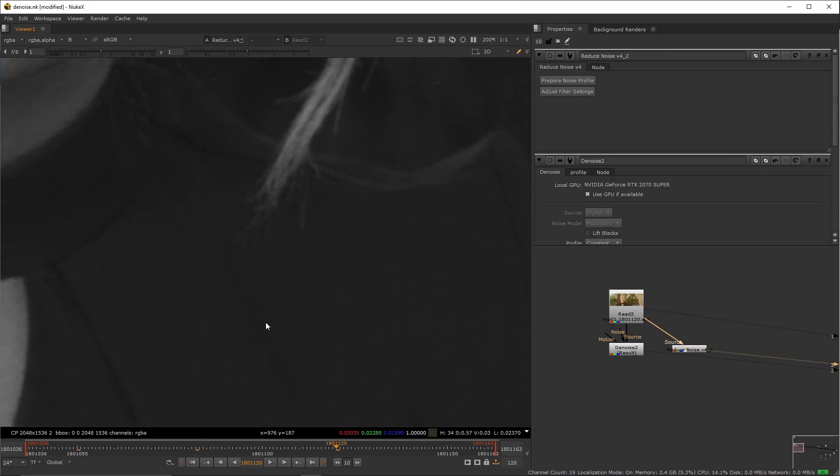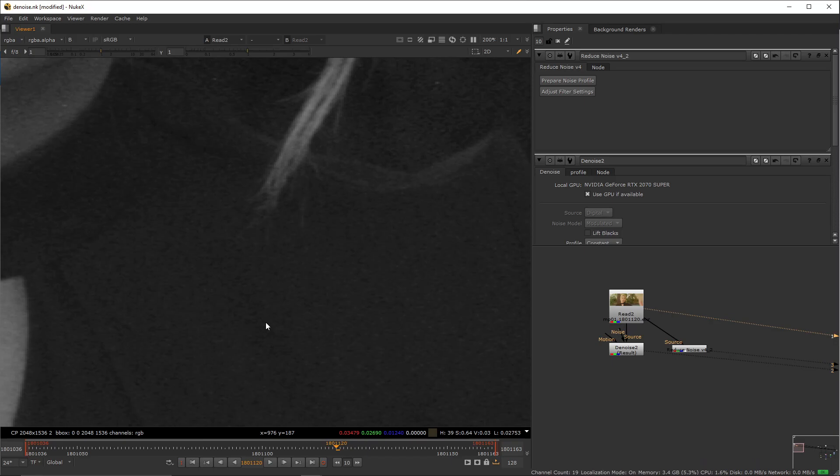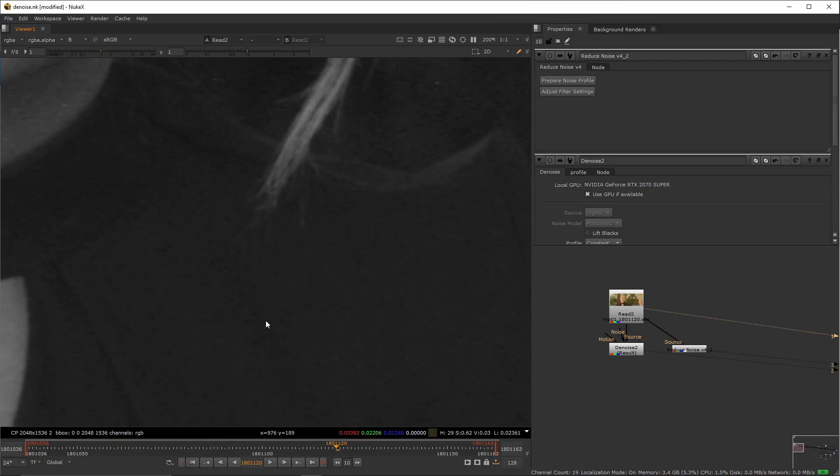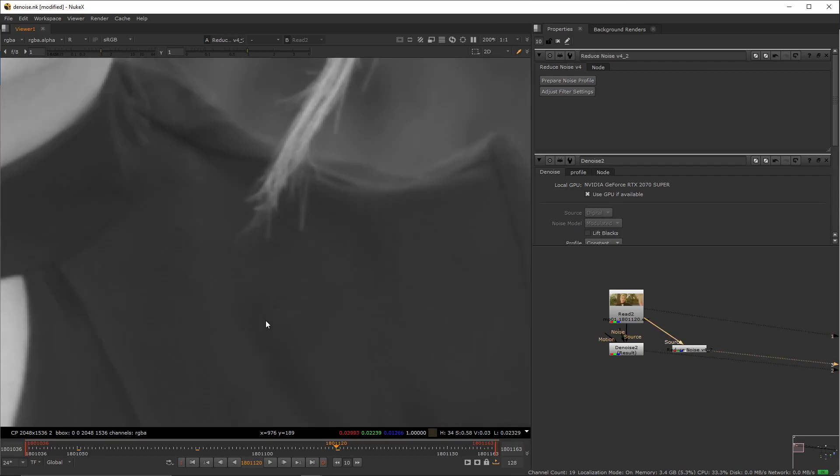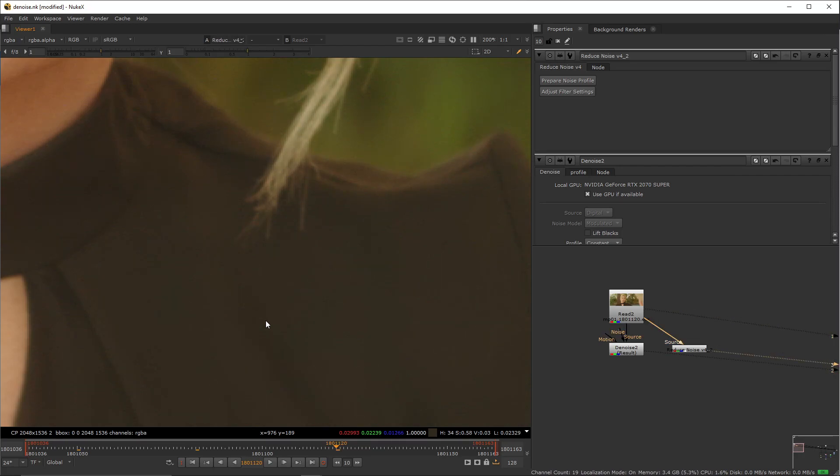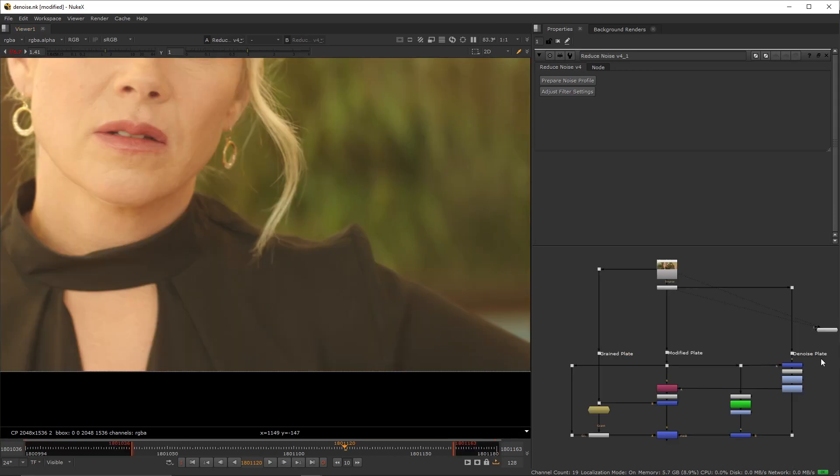And now we're going to start comparing the original, Nuke's native tool, and this one. As you can see there's a magnitude of difference between the native tool and Neat Video, right? This is the reason why I do recommend it because it is super useful and it's not very expensive.